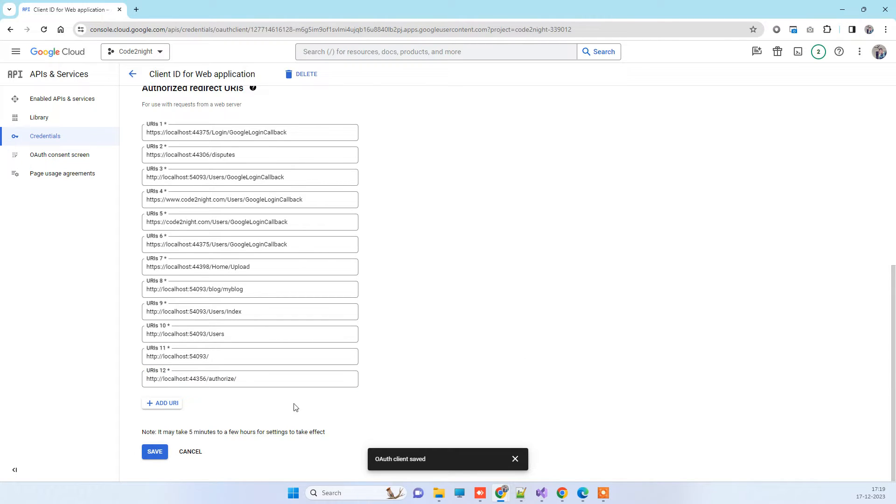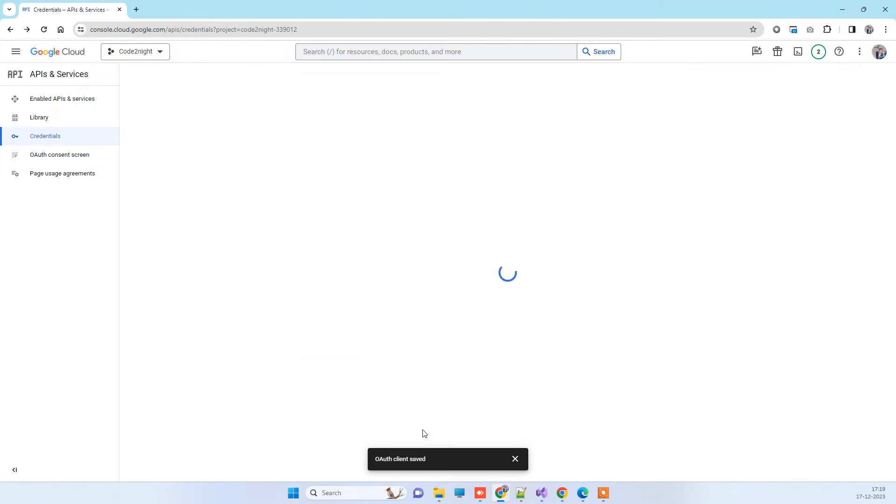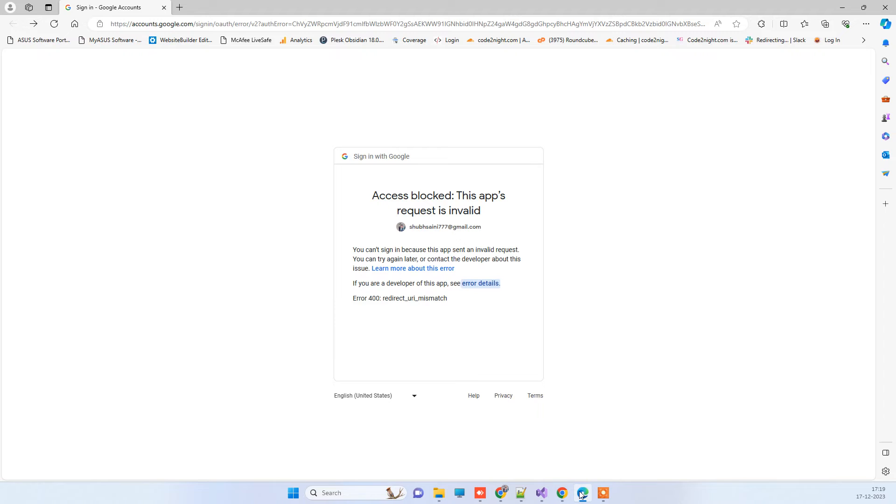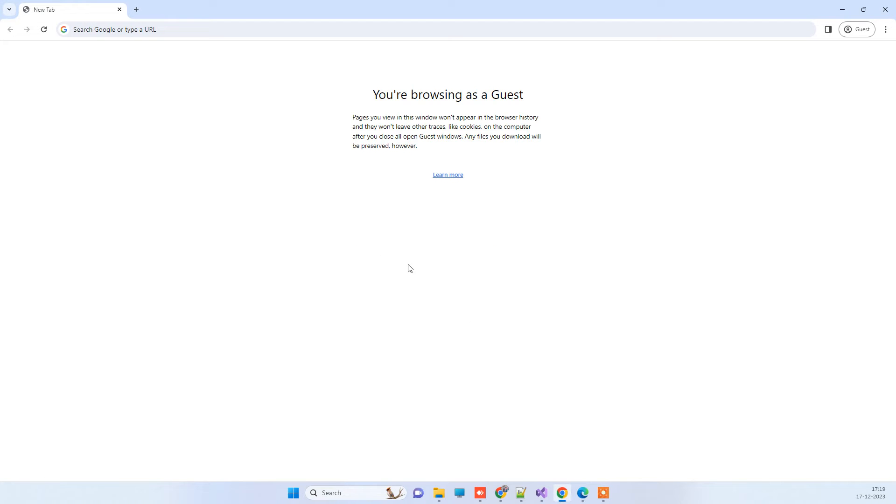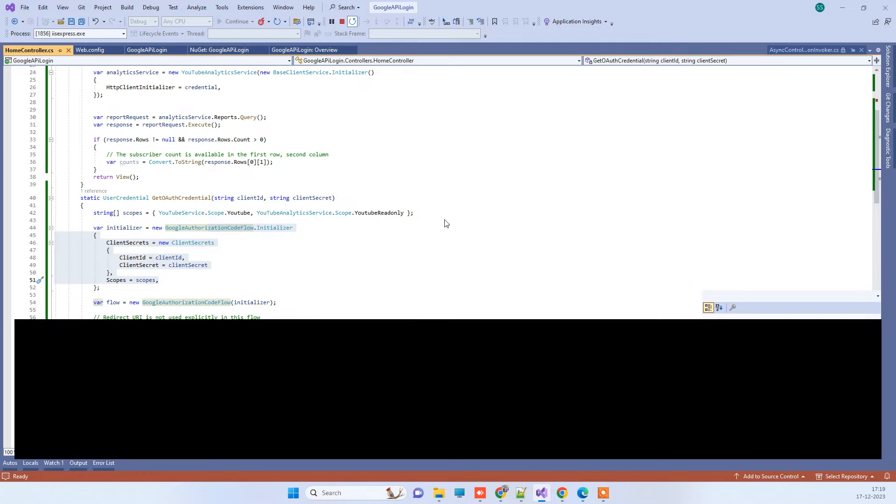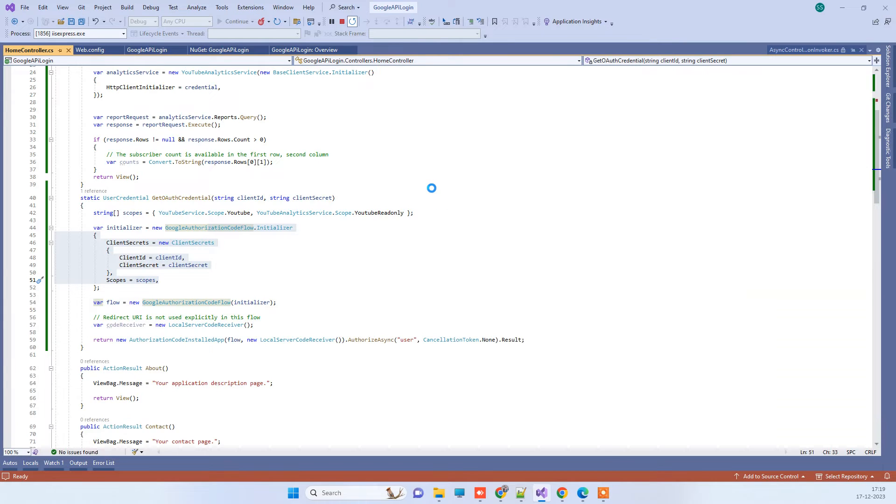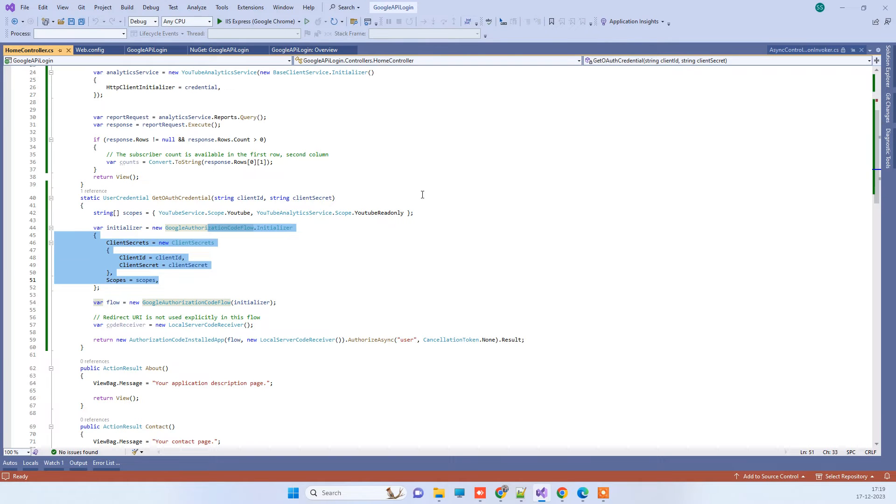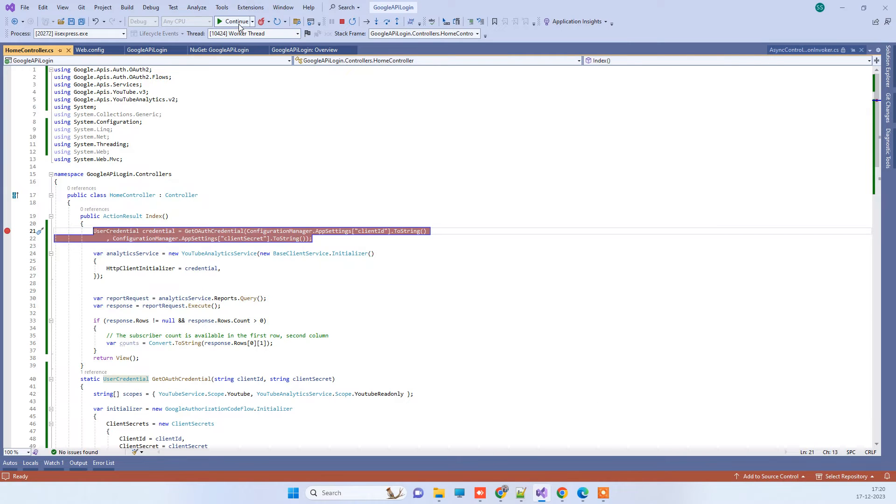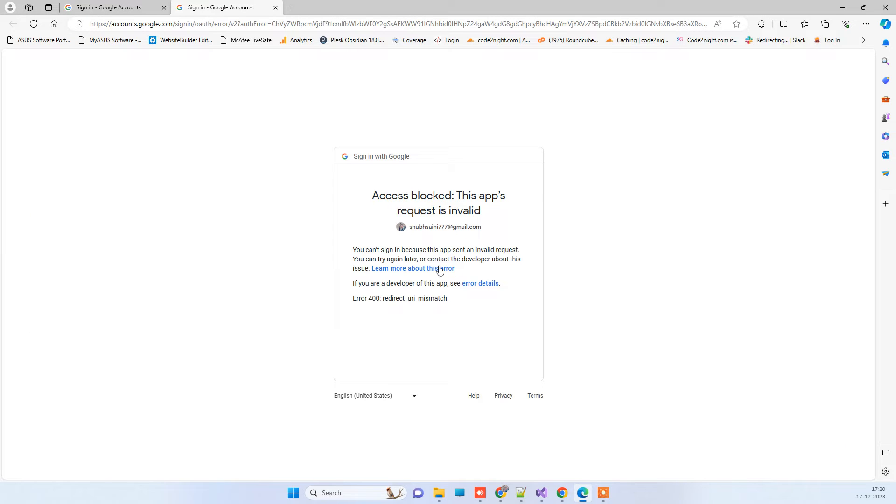But now we will try again, so we will just run the application. We will just click on continue. So you will see that we are still getting the same error.